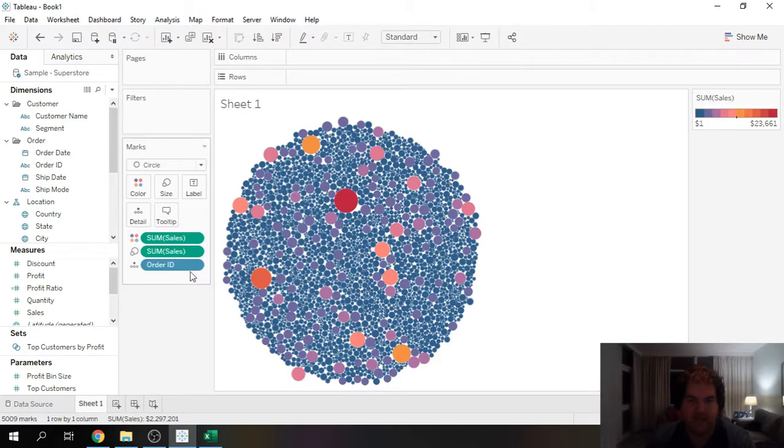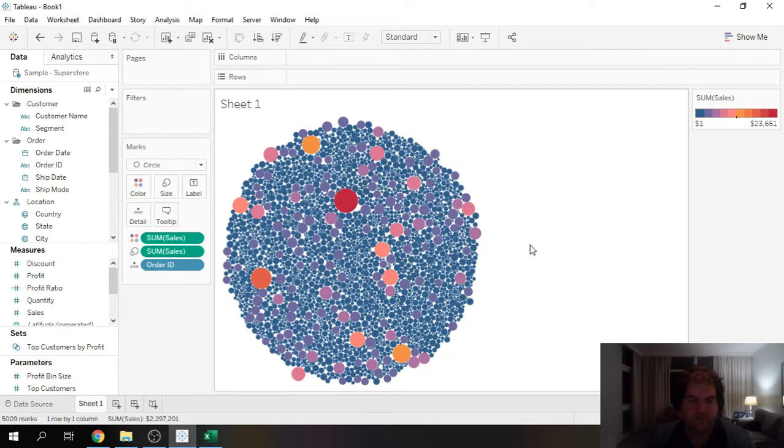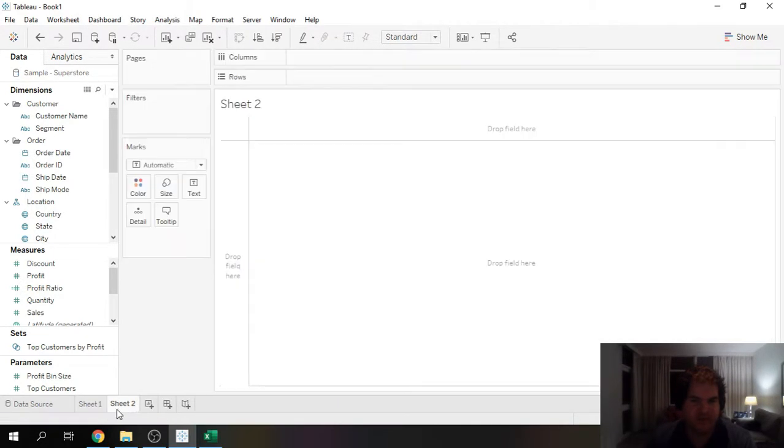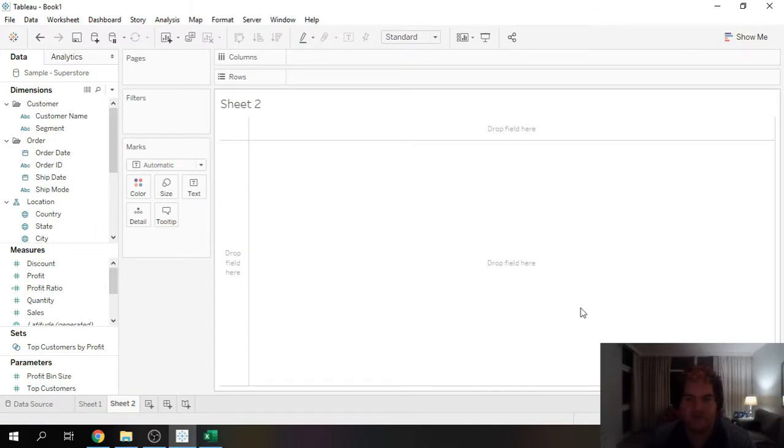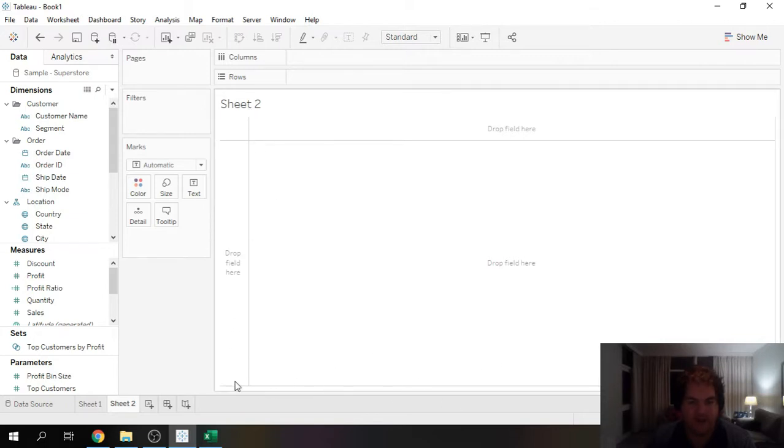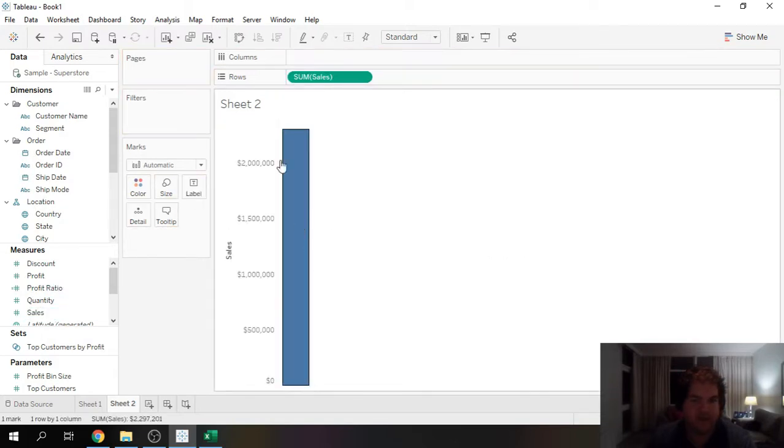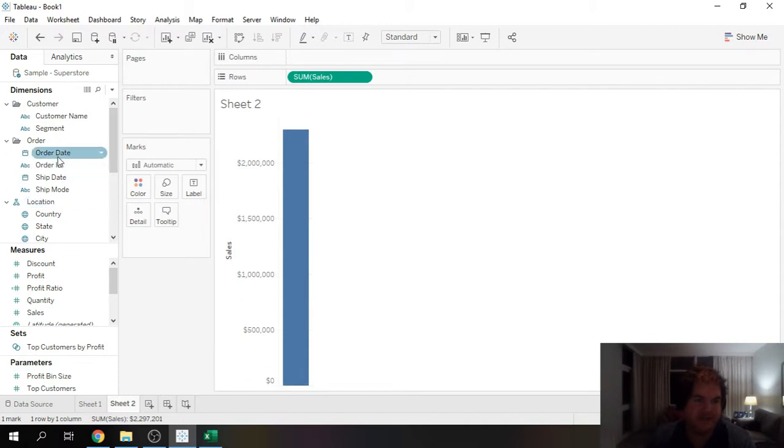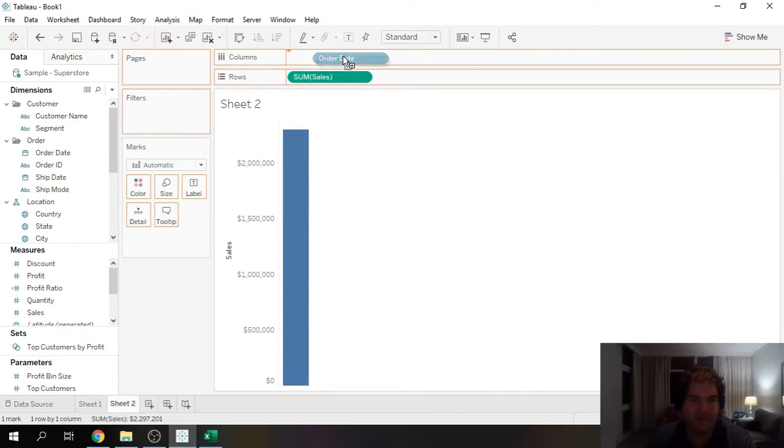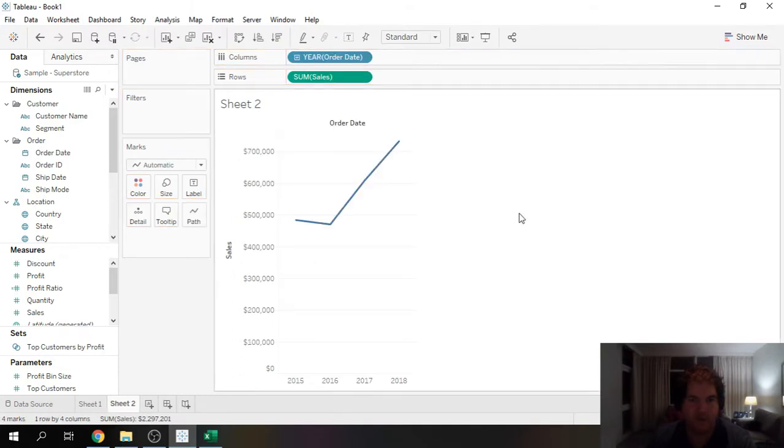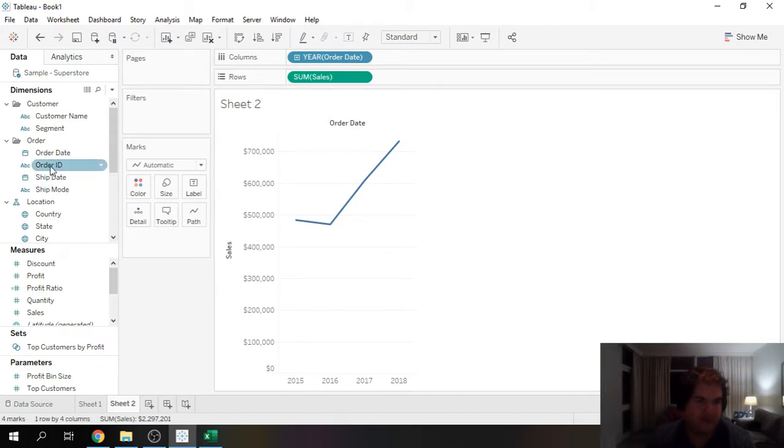The next method to do this is a more traditional bubble chart view. To do that we're going to need an x and y axis. Let's go ahead and take sales and add that over here into rows. It's going to act as our y-axis. The x-axis is less critical. I'm just going to go ahead and use order date. By default I'm going to get my circle.